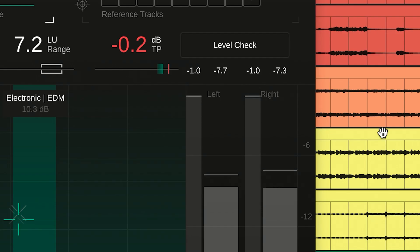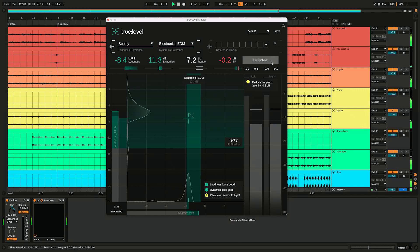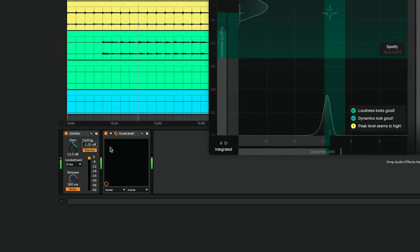True Level also comes with a level check feature. In this example, the plugin lets me know that my signal exceeds the true peak level suggested by Spotify, so I set the ceiling of my limiter accordingly.